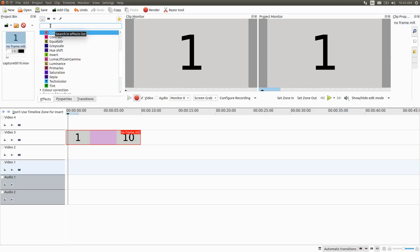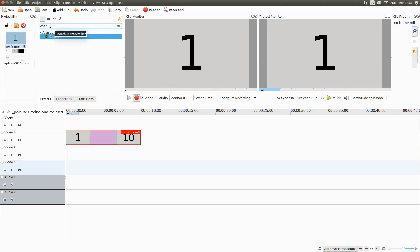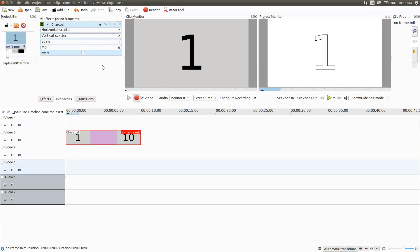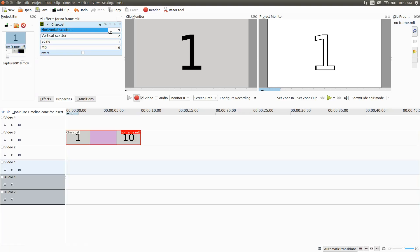Next on the list is Charcoal. In the KDNLive FX search bar, type "charcoal" and place the Charcoal effect into the counter on the timeline. This not only adds color but also takes it away, or gives it a further bolder look.